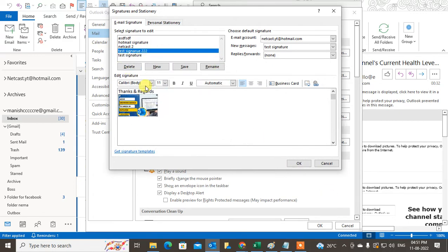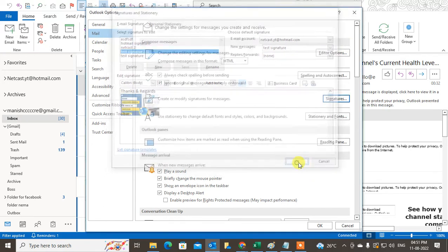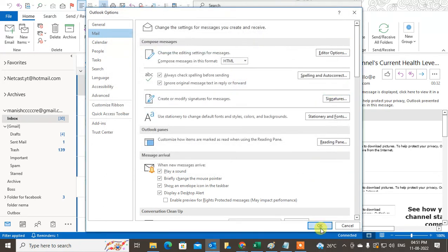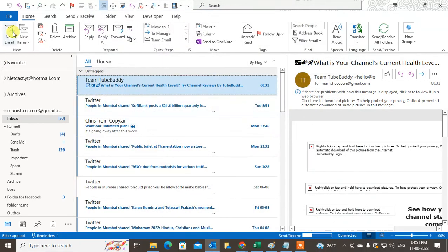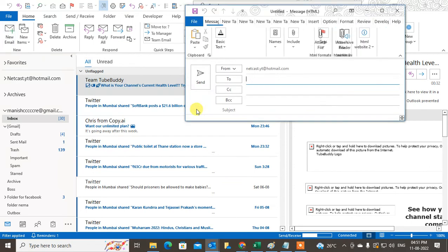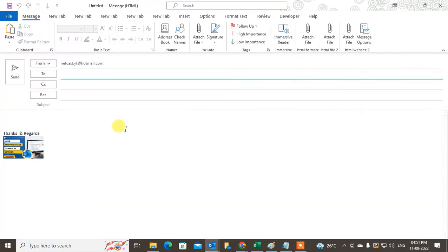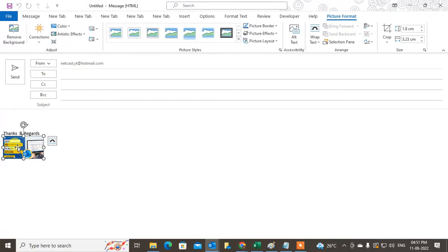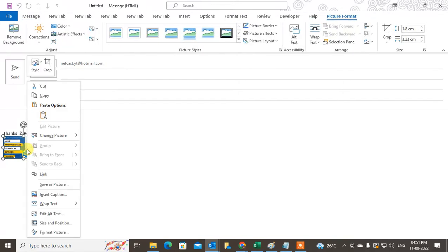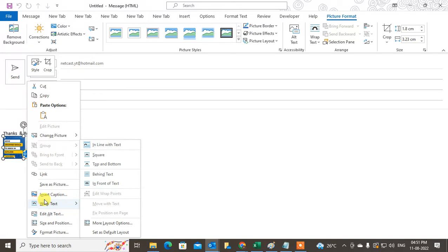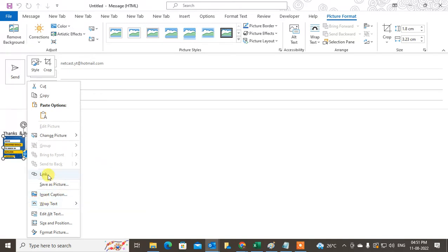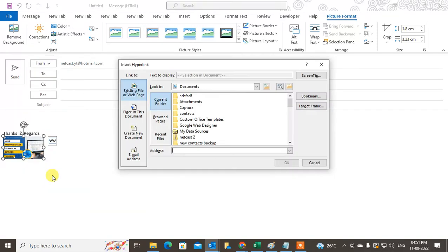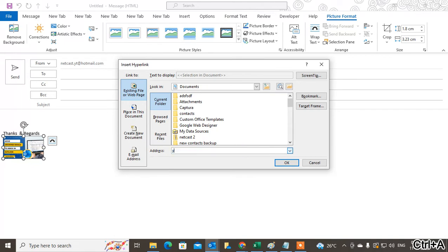If I go to New Mail now, you can see my signature and the hyperlink is there. Let's right-click on it and come to the link option.